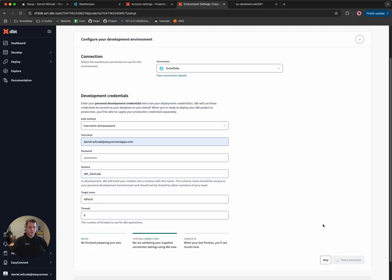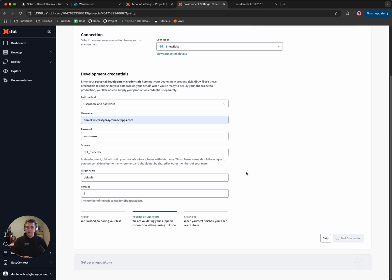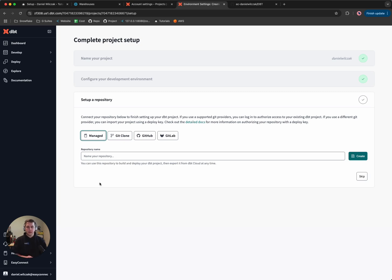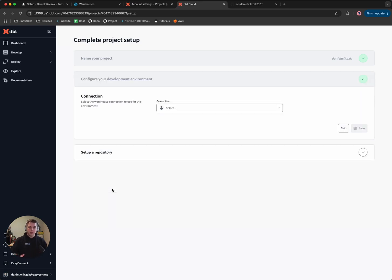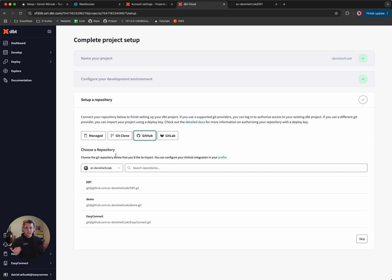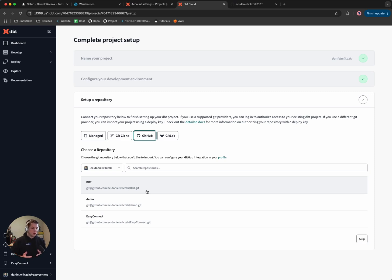We'll click Test Connection. dbt will go and connect. If you're using MFA, this is the point where it'll send you a notification saying someone's trying to log in — you'll click Accept, and then you'll get the completed status like we did here. So we'll click Save. The next thing dbt will want to do is hook up to your git account. Click on GitHub, then Connect GitHub Account. I've already gone through this authentication process, so it will jump forward. The repository connection has been added.